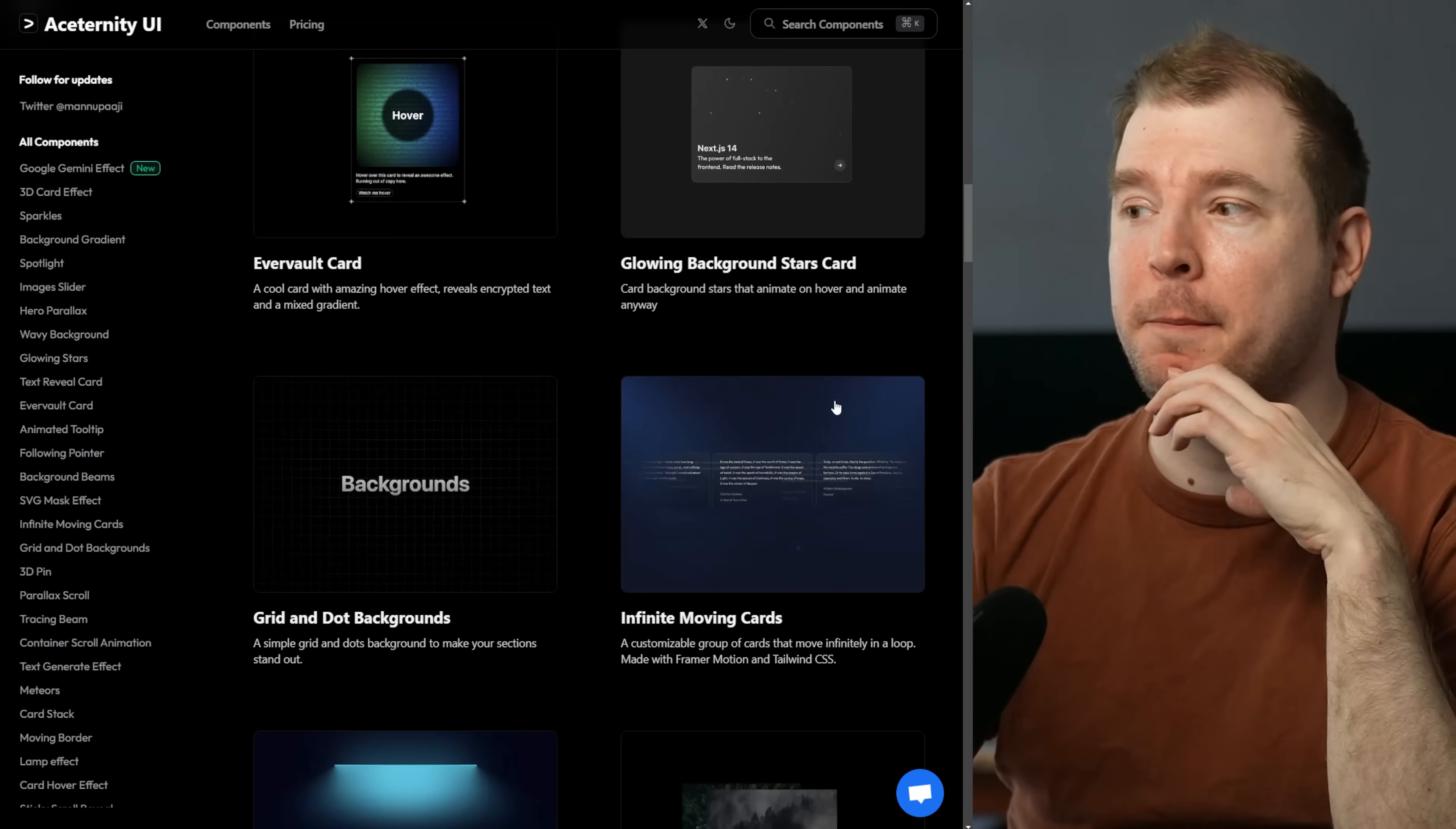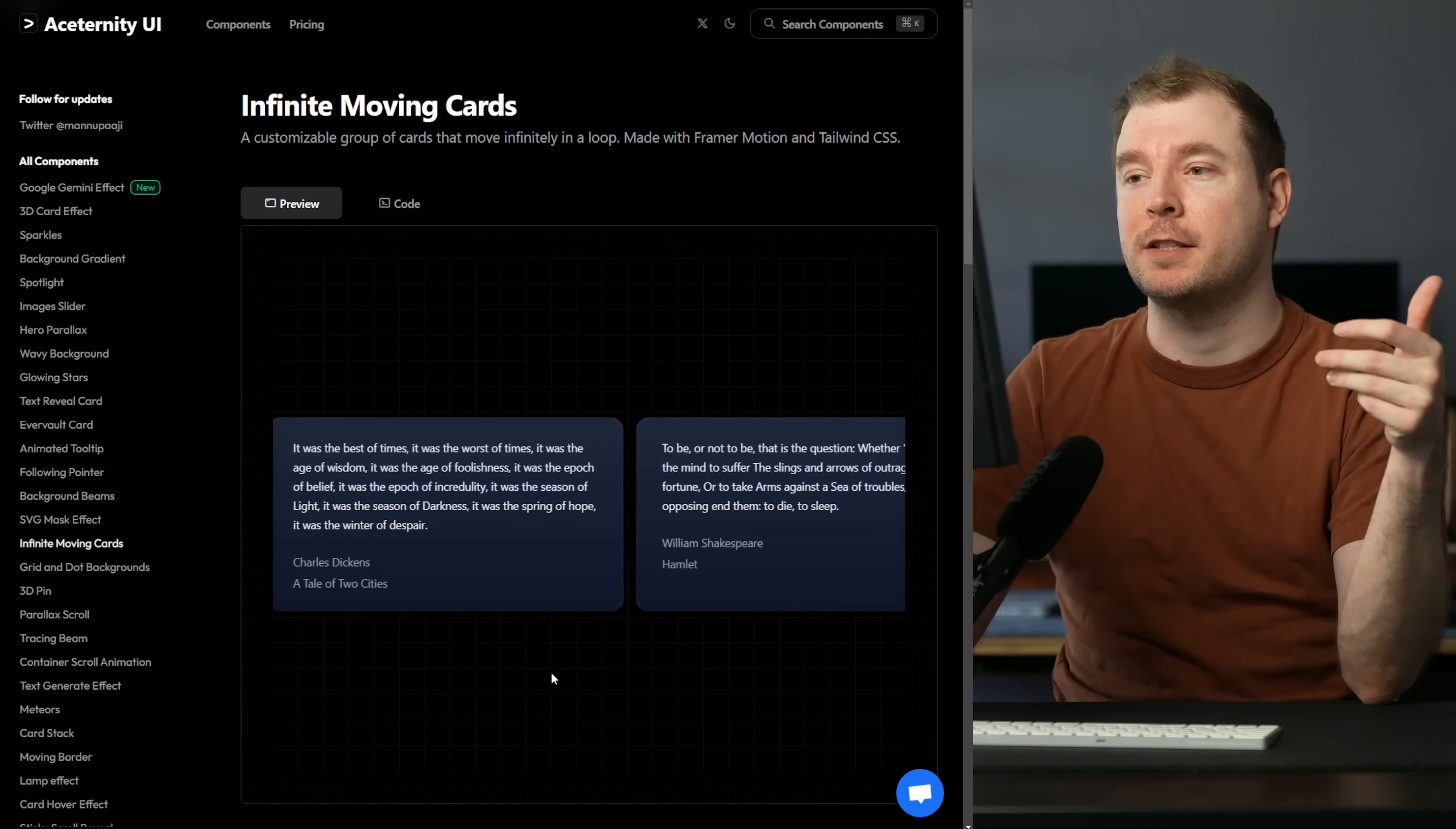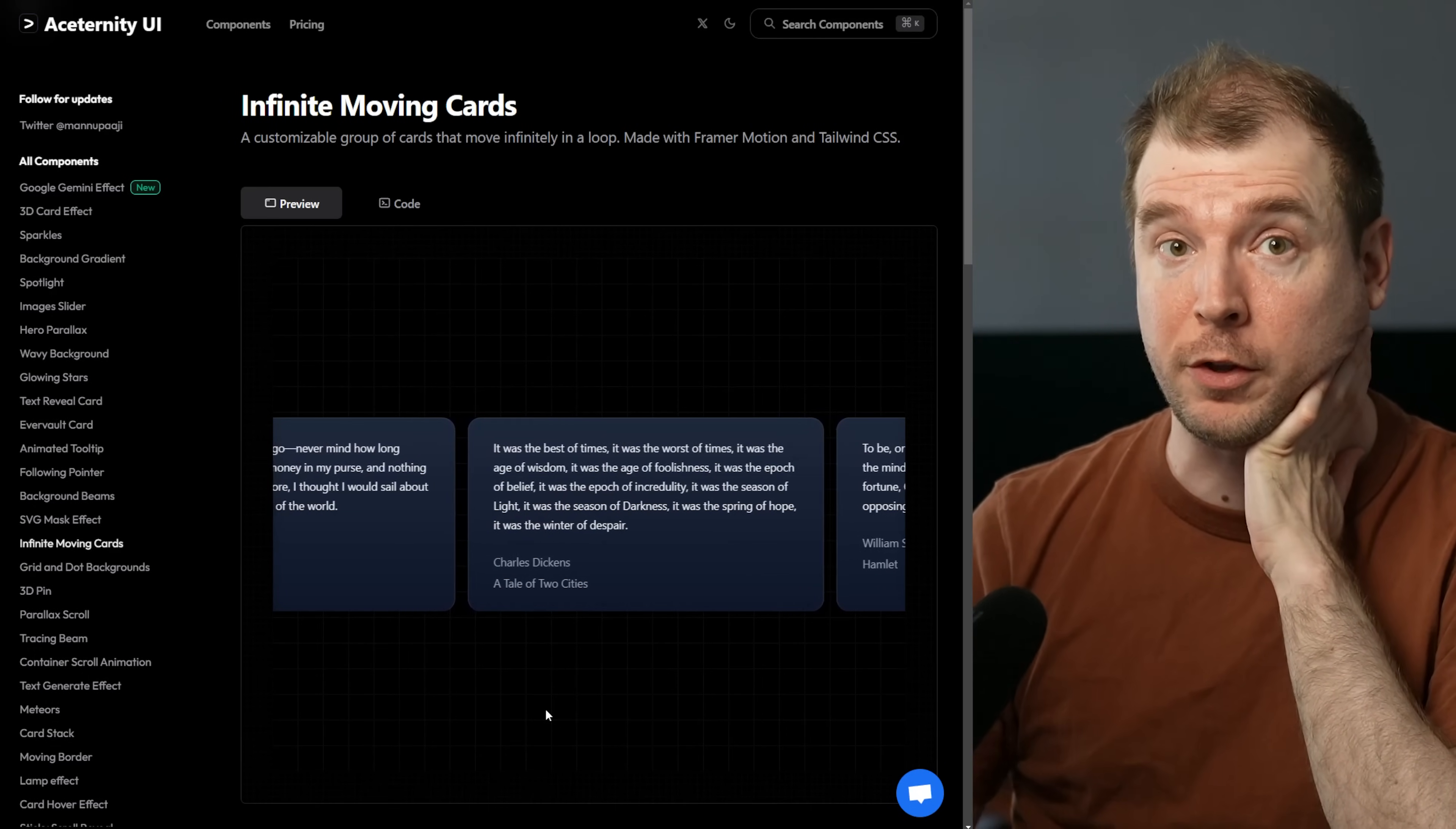However, if we're talking about home pages, the infinite moving cards is a good one. This one can be used for things like reviews and testimonials as well. It's basically these cards which slowly move across the screen, and if you mouse over they stop. Quite a simple component in principle, but it's one that's always effective on pages if you're trying to add a little bit of animation and life to them.